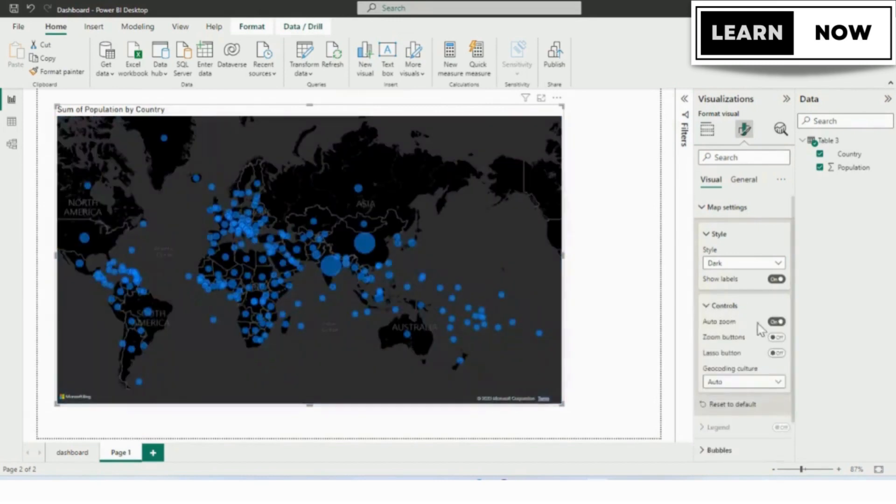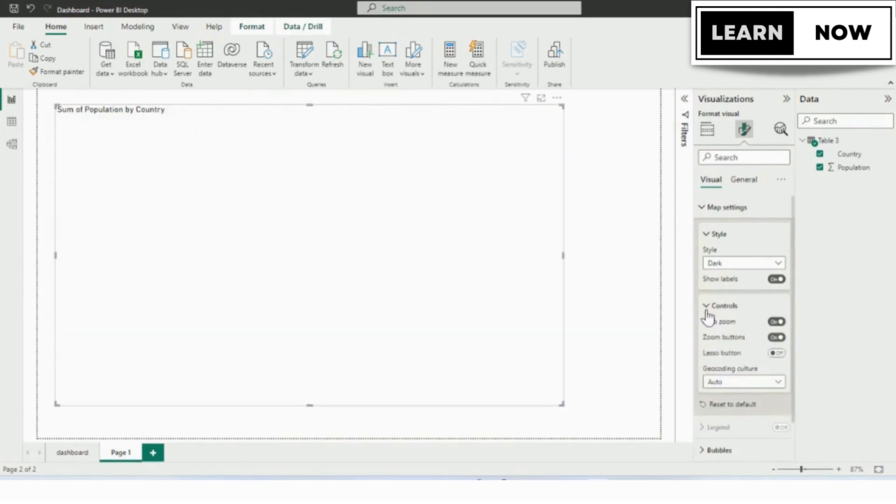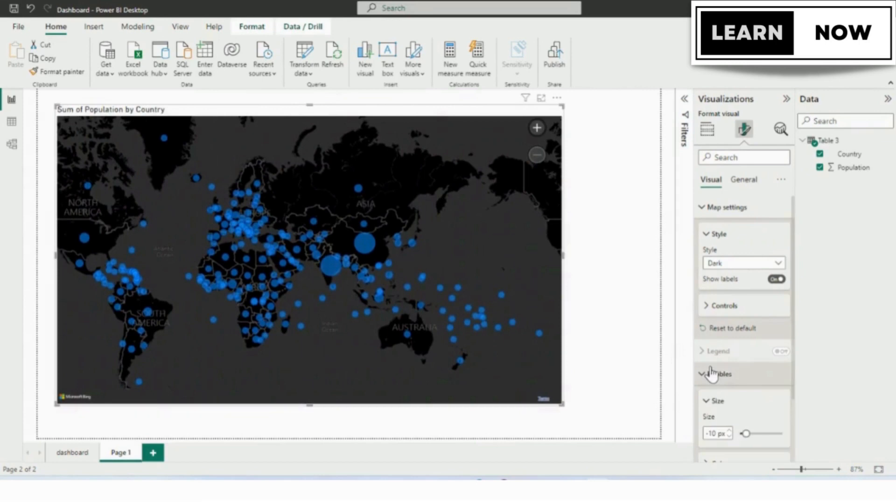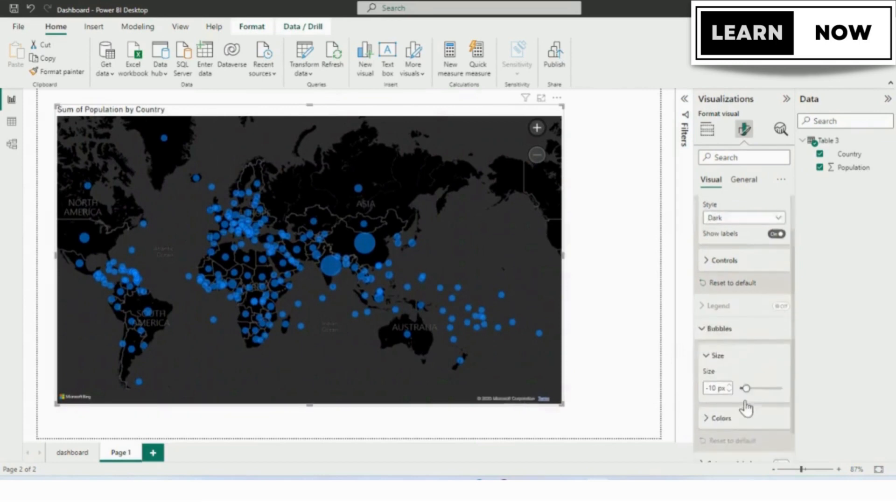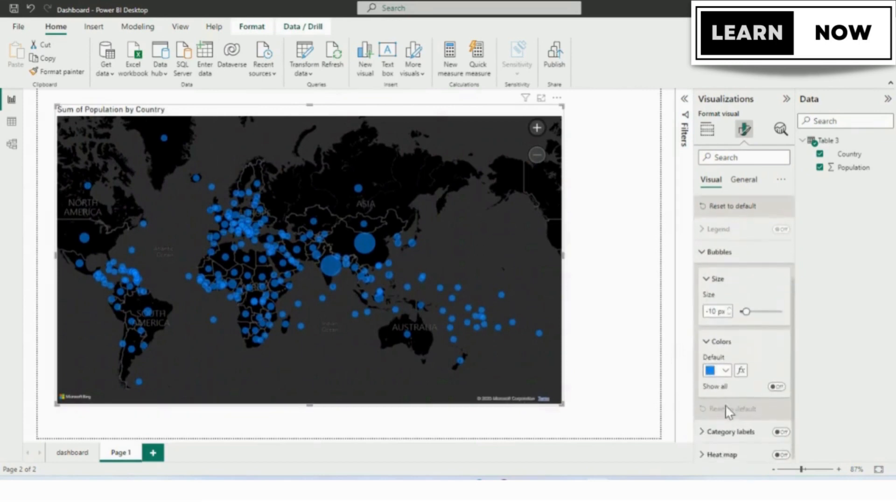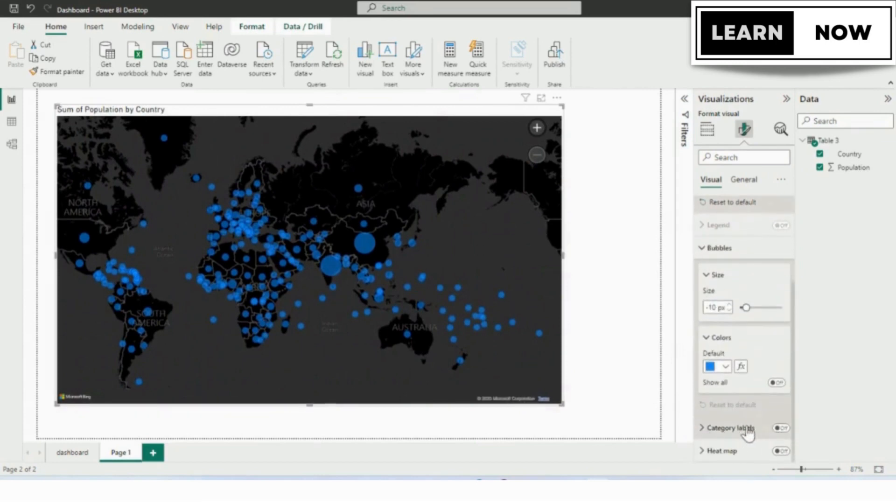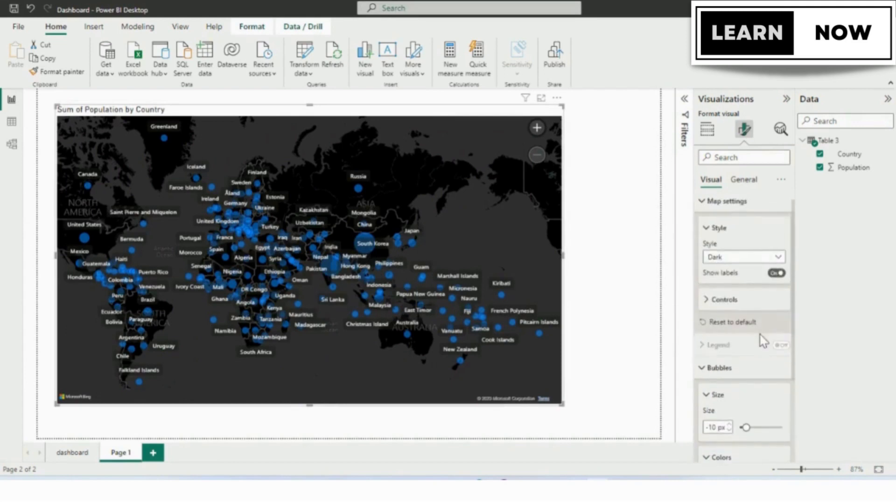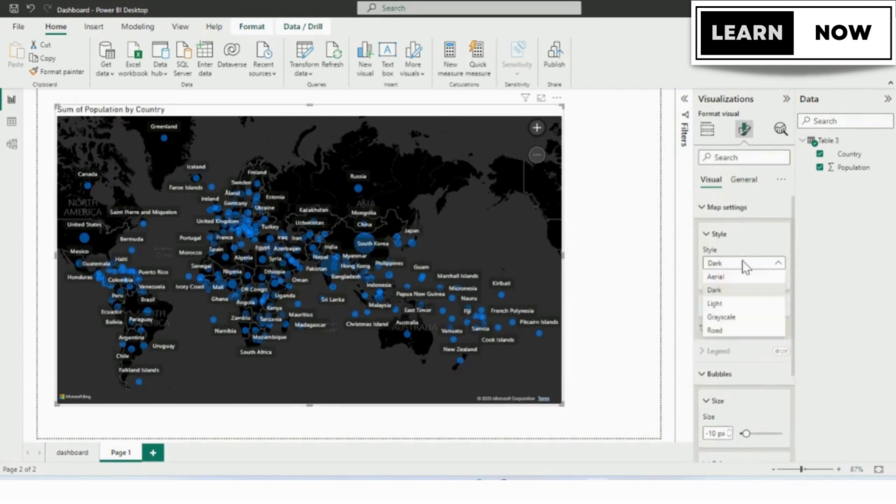The next subcategory is bubble from where you can change the size of the bubble or the color of the bubble depending upon the requirement. The next subcategory is the label, by default it is off. We will make it on and now you can see the country name is visible in our canvas and the last option is the heat map which is off. We will keep it off as of now.